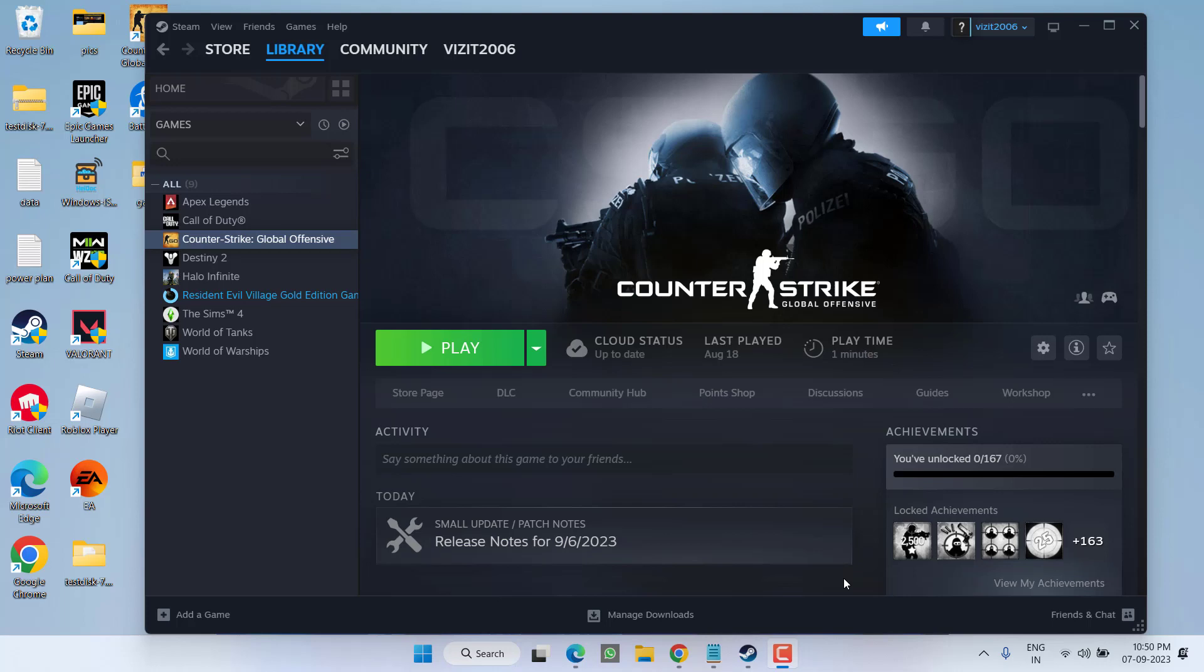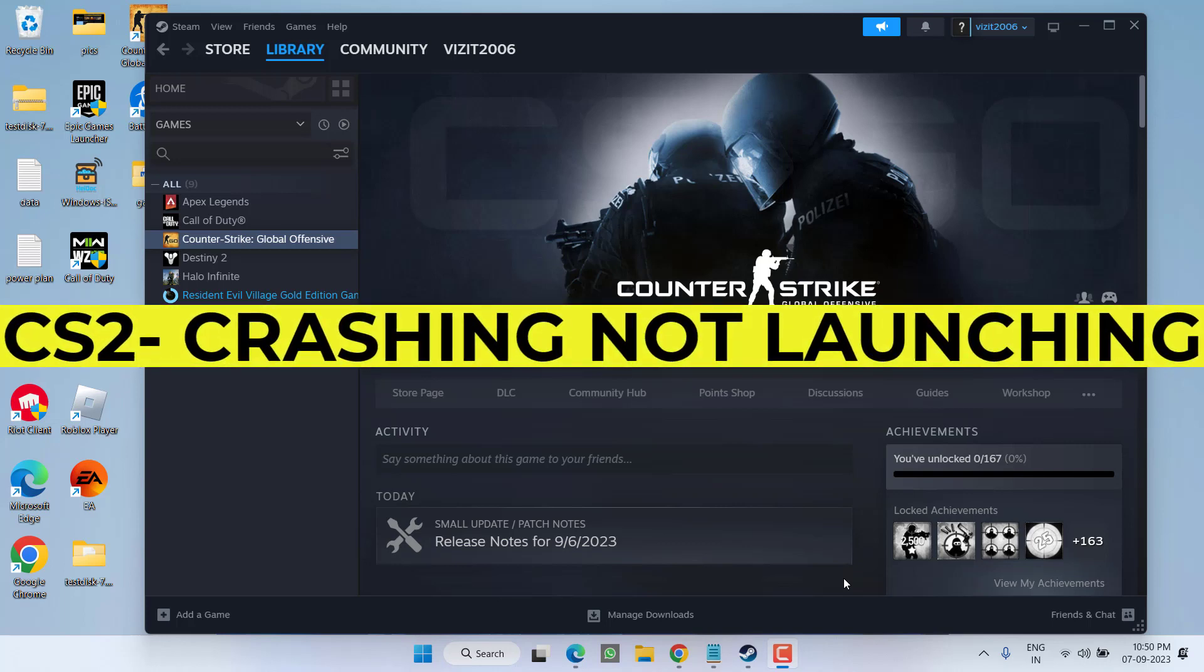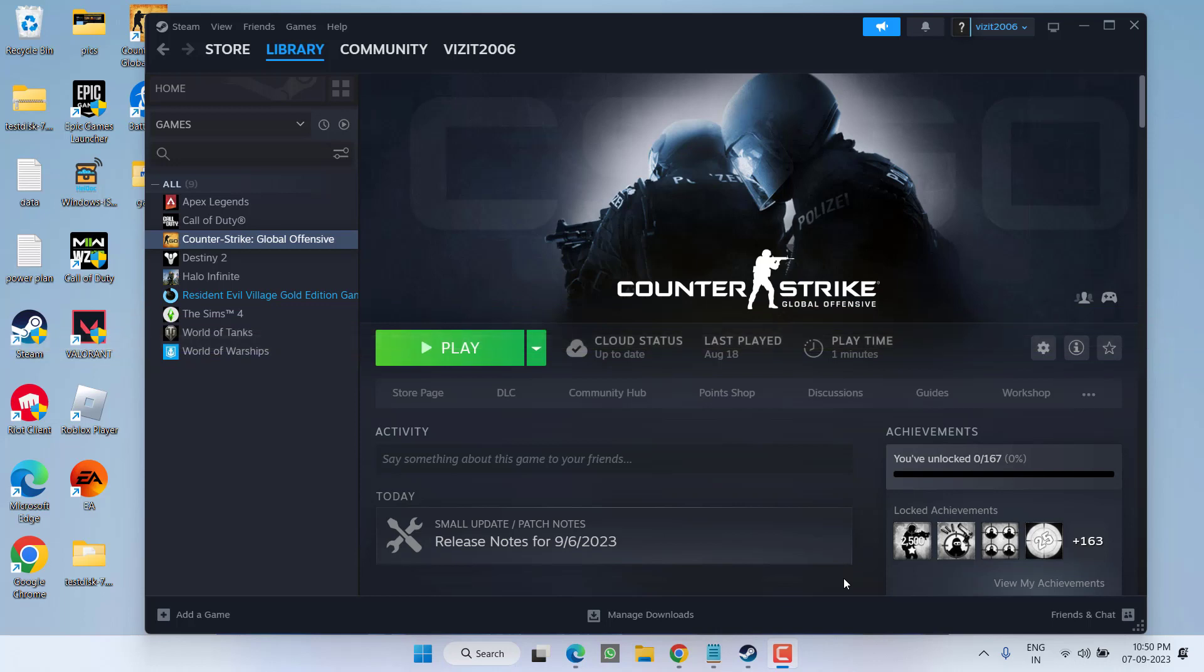Hey friends, welcome back to my channel. This video is all about fixing Counter-Strike 2 when it crashes or won't launch at all when you hit the play button. Without wasting time, let's proceed directly with the resolution and start with the basic fixes.